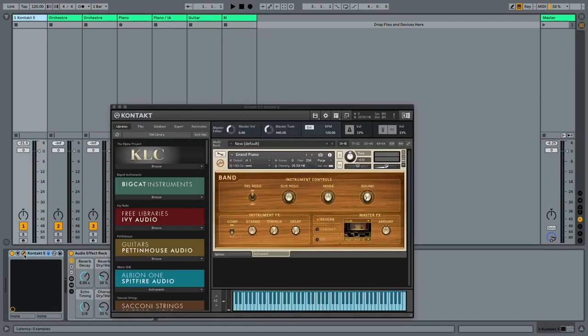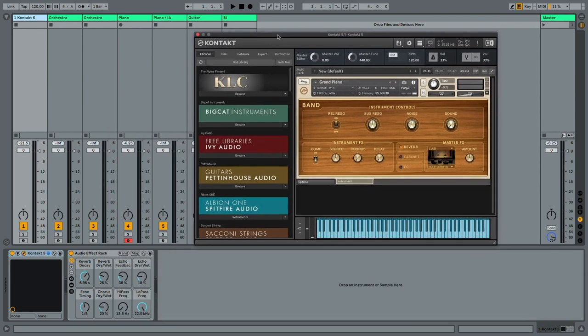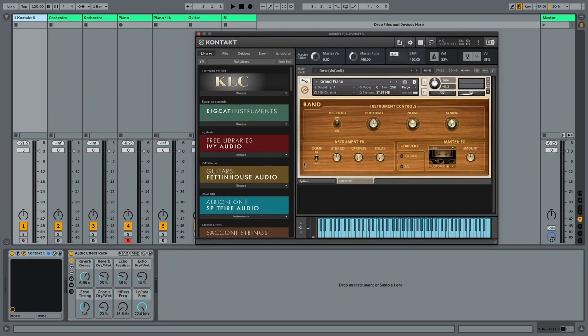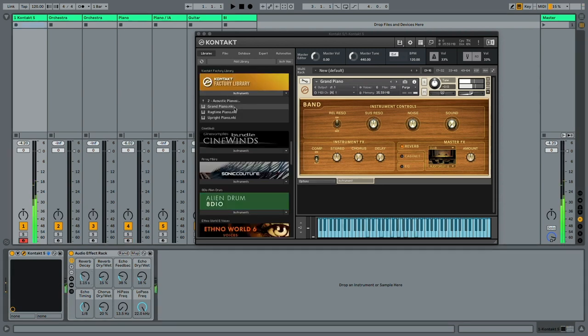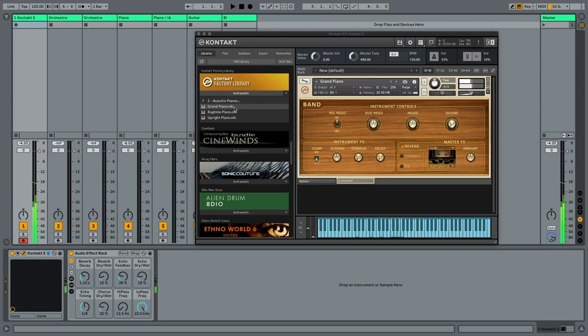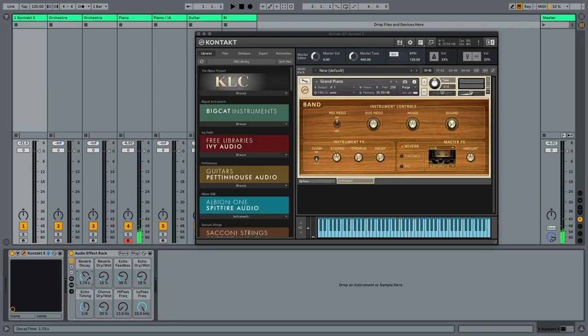The last library I would like to show you is the Contact Factory library. It is already very popular, but if you are not yet familiar with it, I would like you to get to know it, as it includes a lot of very useful instruments. Let me quickly demonstrate the Grand Piano from Contact Factory library. I have some effects loaded up here, but these sound great even without any effects. Now, let's see what else we have.